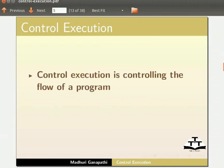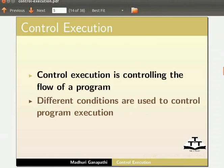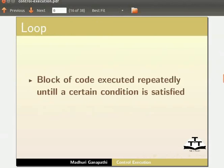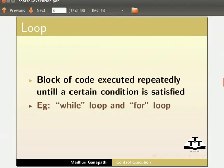Different conditions are used to control program execution. A loop is a block of code executed repeatedly till a certain condition is satisfied. Examples include while loop and for loop.